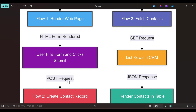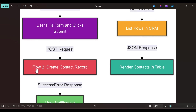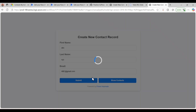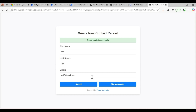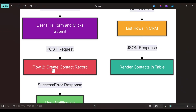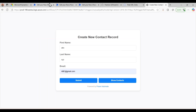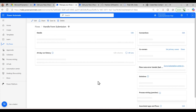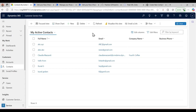As soon as I hit submit, a POST request is sent and it triggers the second flow — the create contact flow. This loader I've added in the code. After the flow runs, it says that the contact is created successfully. If I check the run history, you can see the flow triggered and created the contact in the CRM.